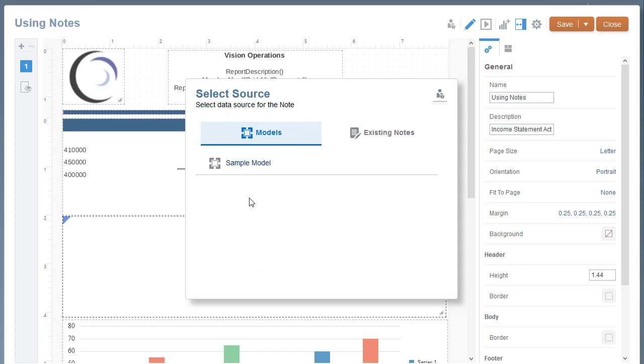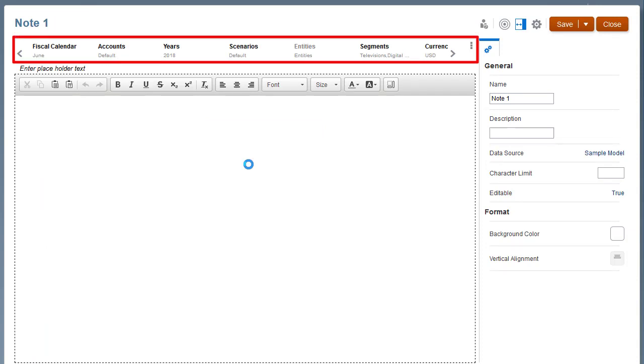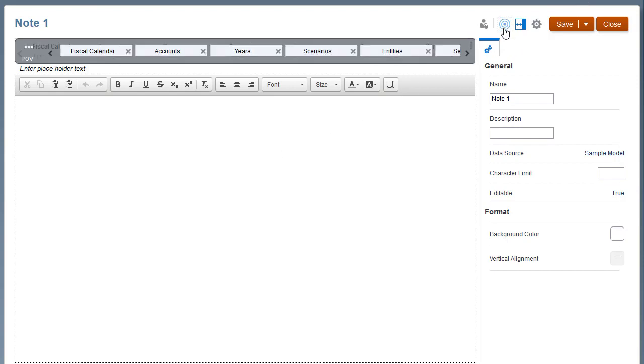Unlike a grid with rows and columns, notes display all the dimensions in the POV. Use the Dimension Layout to add or remove POV dimensions if needed.